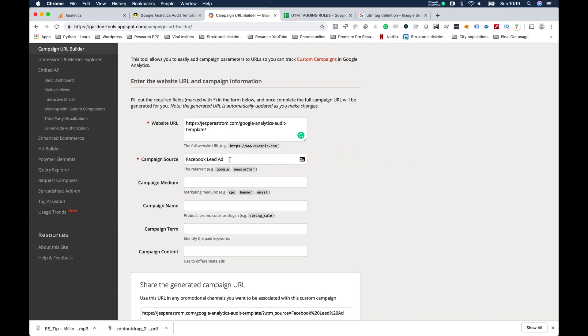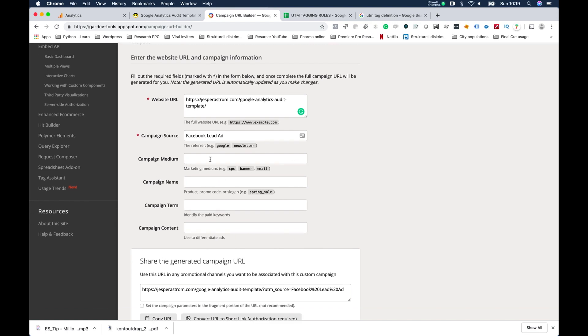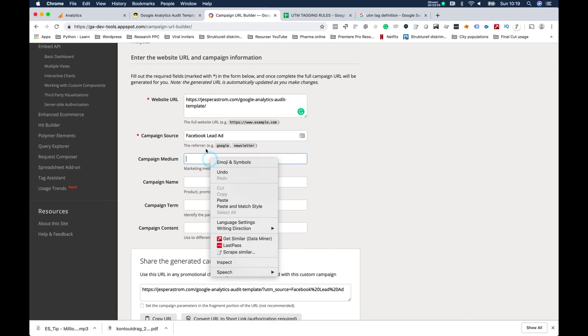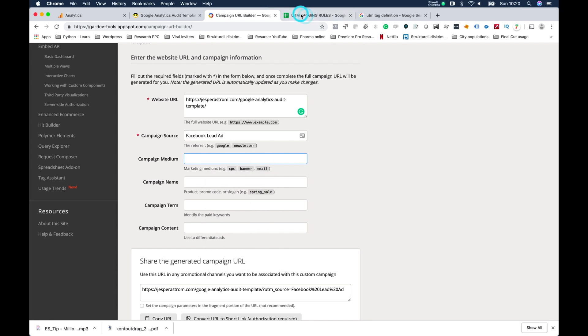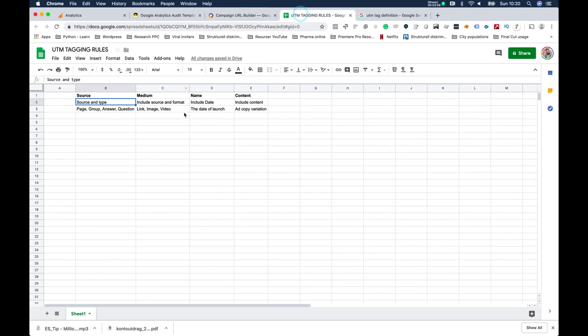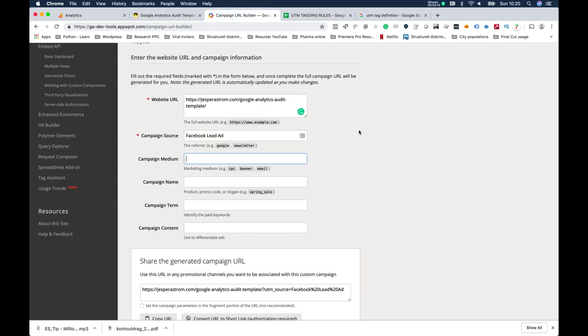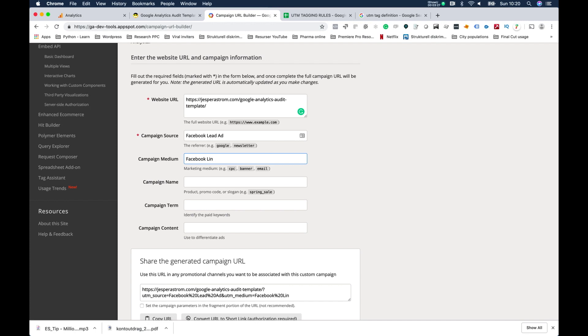Then in the second one, in medium, what I do is I try to put what kind of source and what kind of format it was. So there, again, if let's say this was a Facebook link, I write that out - so it becomes very evident what it actually was. I might even go as far as Facebook 280 times 280 link.